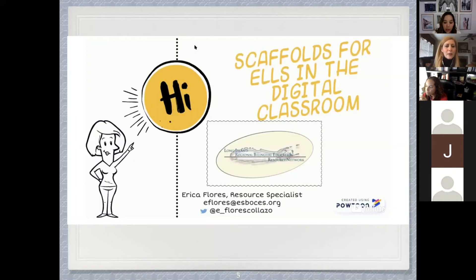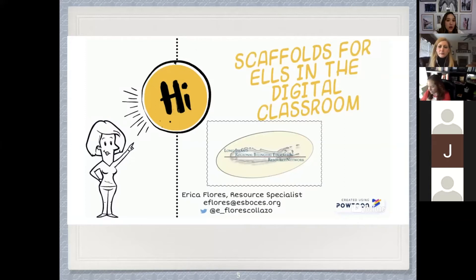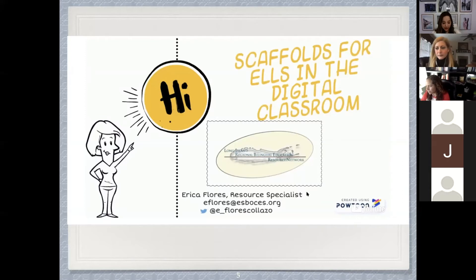All of these features are available on the app version for your smartphone or tablet. At this time I do want to welcome everyone to sign into the chat using your first and last name so that we can confirm attendance and also for CTLE credits. Just write your first and last name in the chat — that would be helpful. Thank you so much.